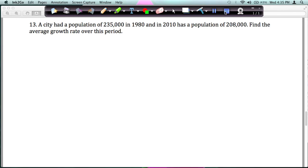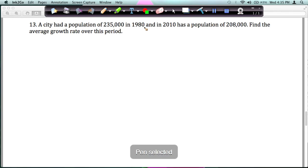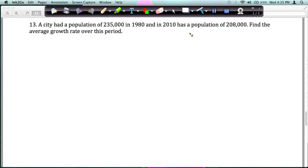Let's look at another example. A city has a population of 235,000 in 1980 and in 2010 had a population of 208,000. Find the average growth rate over this period.